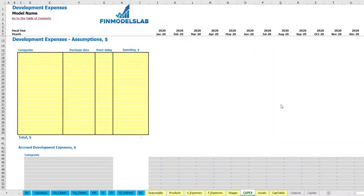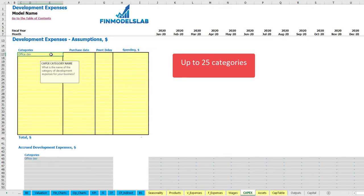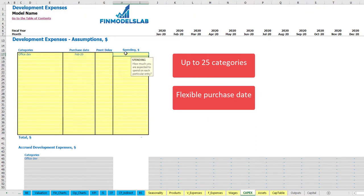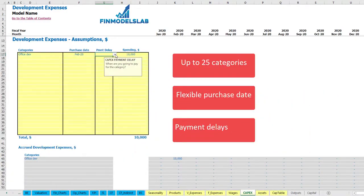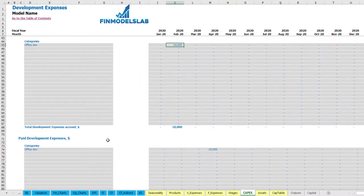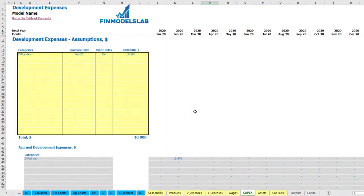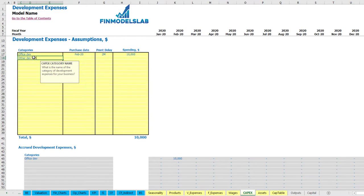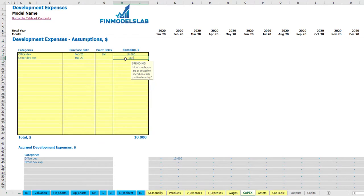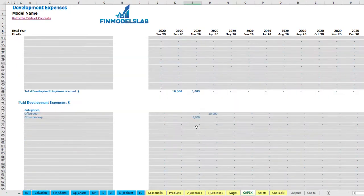On the CapEx tab you may input up to twenty development expense categories. For example, 'Office Development' with a purchase date of February 2020 and spending of $10,000. You can also input a payment delay — for example two months — which means this amount will be accrued in February because of the purchase date, but the paid development expenses will be in April 2020. For this office development you will have some balance of CapEx accounts payable for two months. Another example: 'Other Development Expenses', March 2020, $5,000, with zero payment delay — this means the amount is accrued and paid in March.